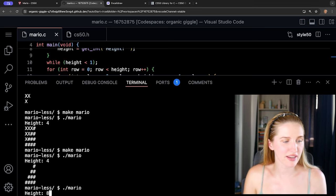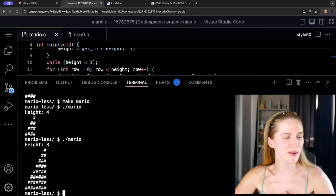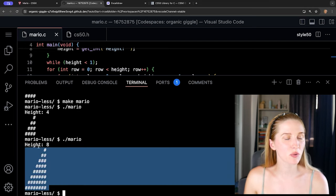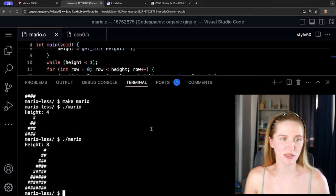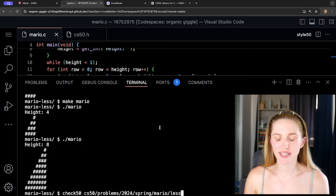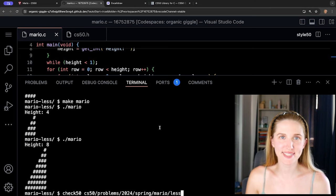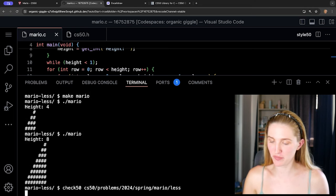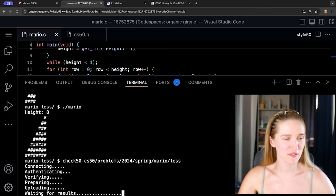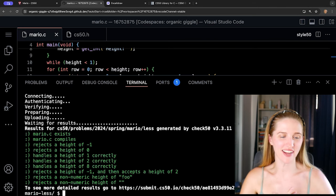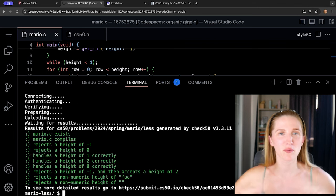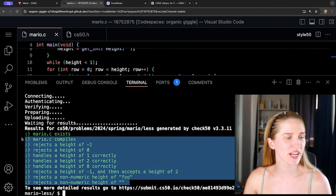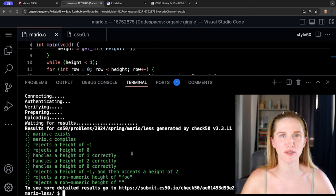We did it — a right-aligned pyramid of height eight, exactly what we wanted. Let's run check50 again and see if all our tests are passing. All of our tests are passing — we have successfully solved this problem!